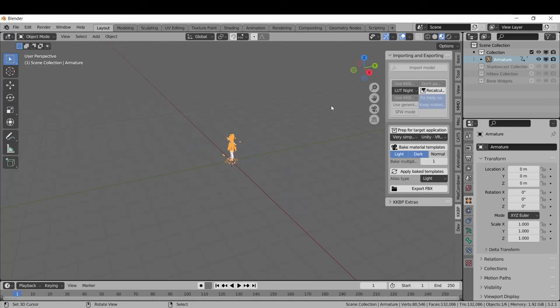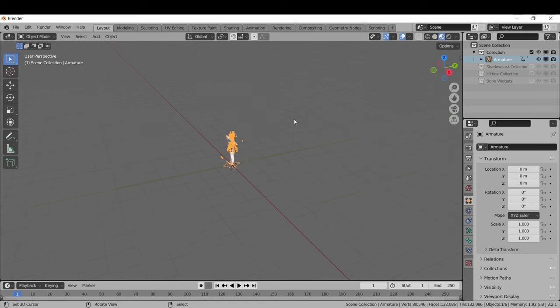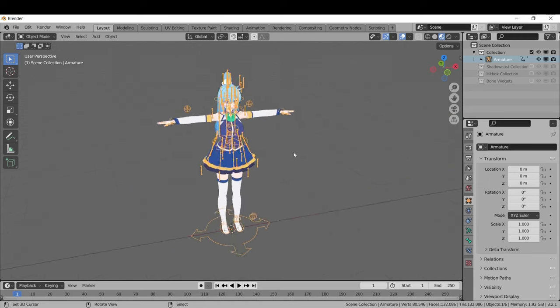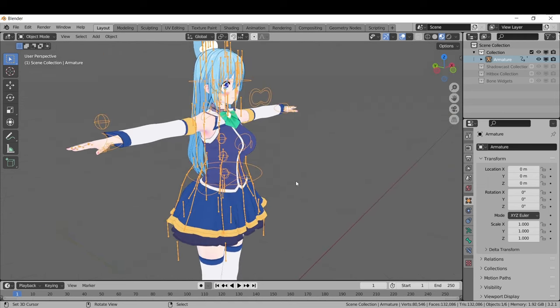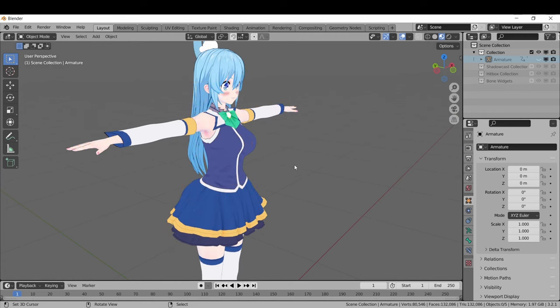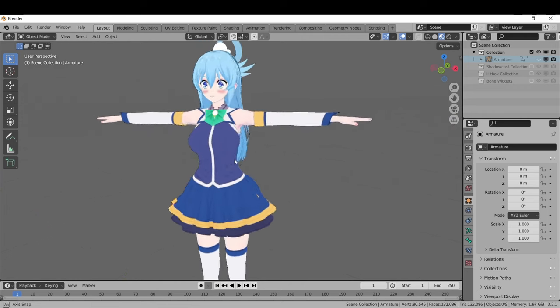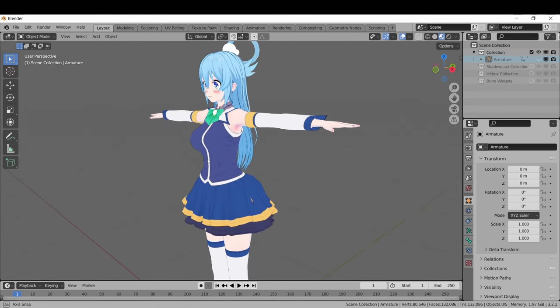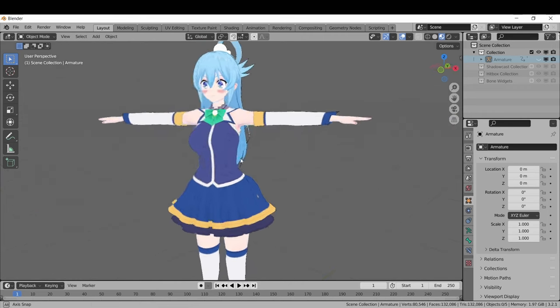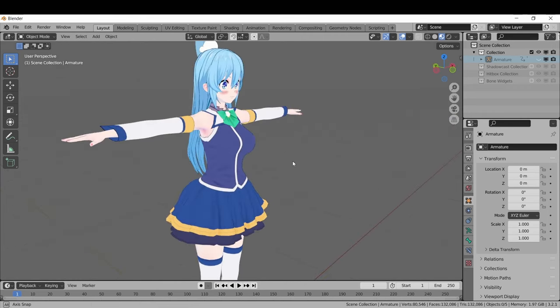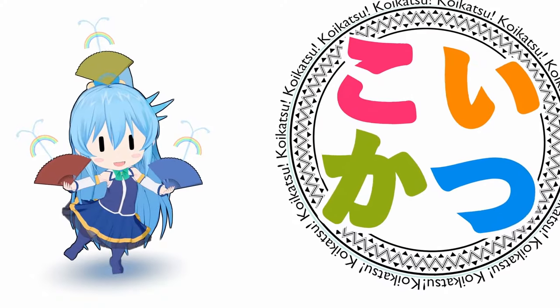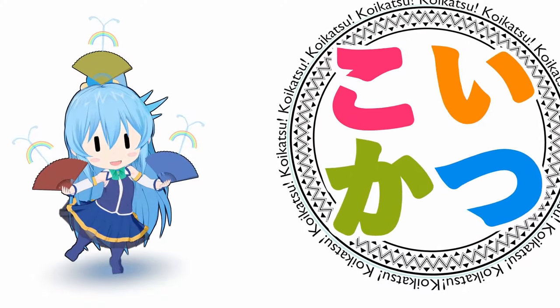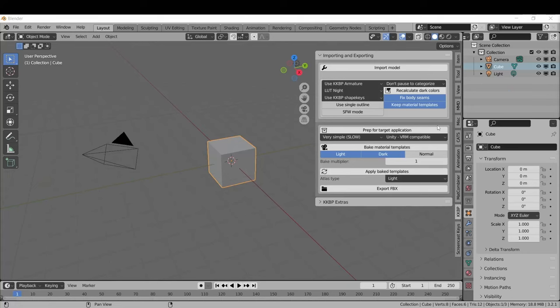If you want an explanation of the other import options, you can stay in this video. Or if you already like how everything imported and you want an overview of the KKBP setup and KKBP materials, you can skip ahead to the next video. Okay, you're still here, so that must mean you want to know about all of these lovely options.